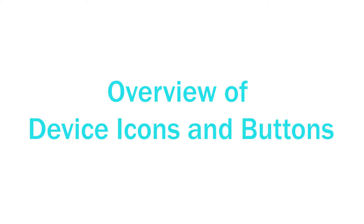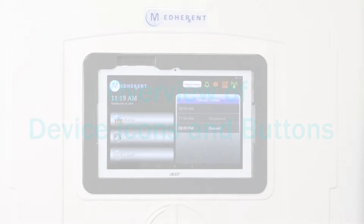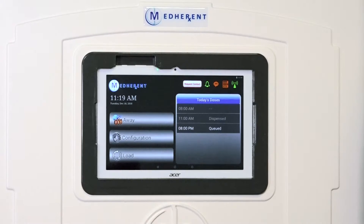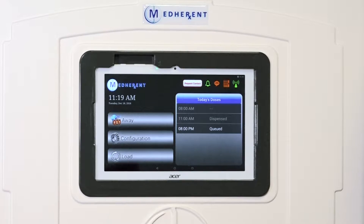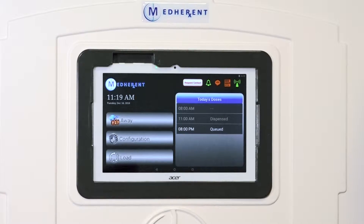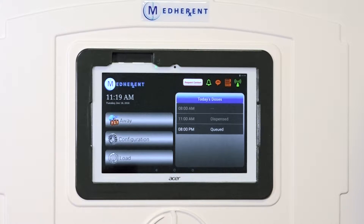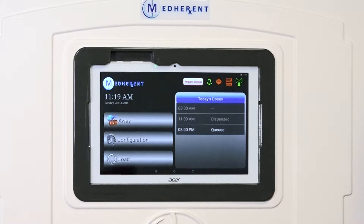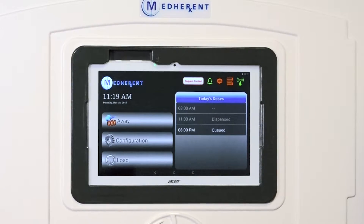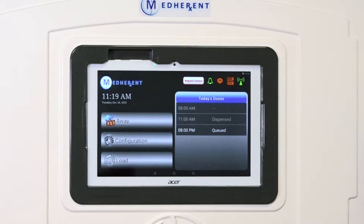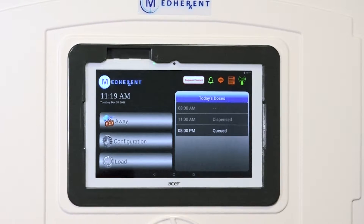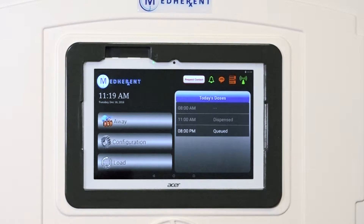Welcome to the first Medherent training module. During this module, we will review the various icons and buttons that can be found on and around the screen on the front of the Medherent dispensing device. Medherent is part of a remote medication management system developed by Terrapin Pharmacy to help ensure that patients or clients take the right medications in the right dosages at the right times.